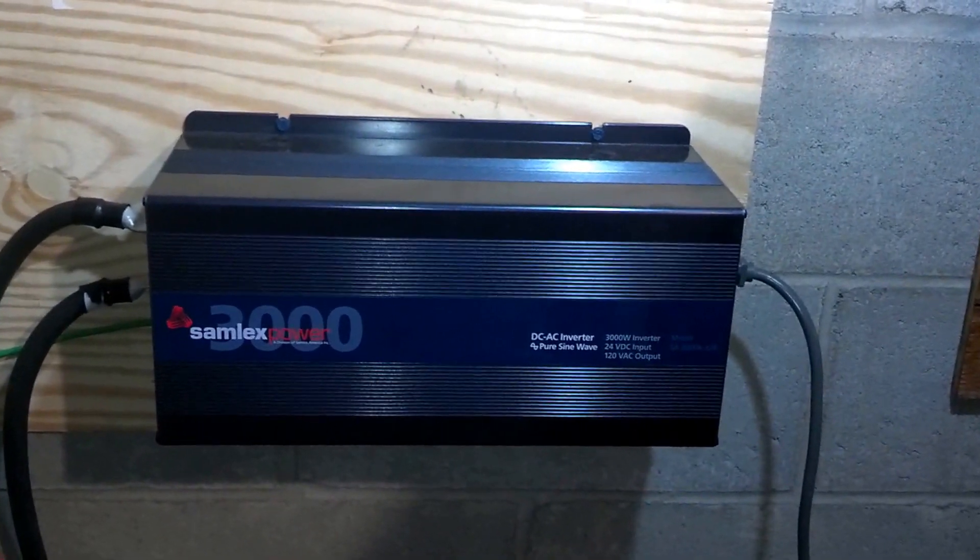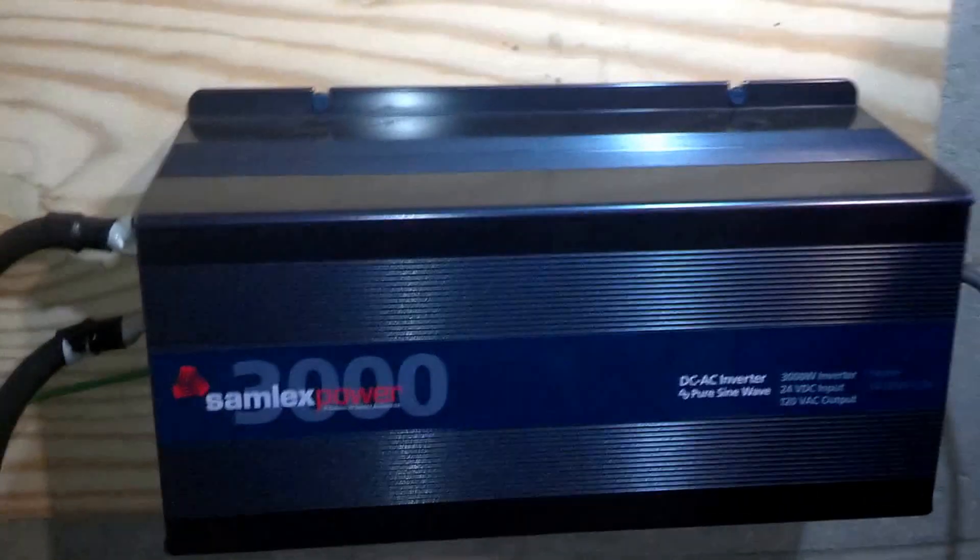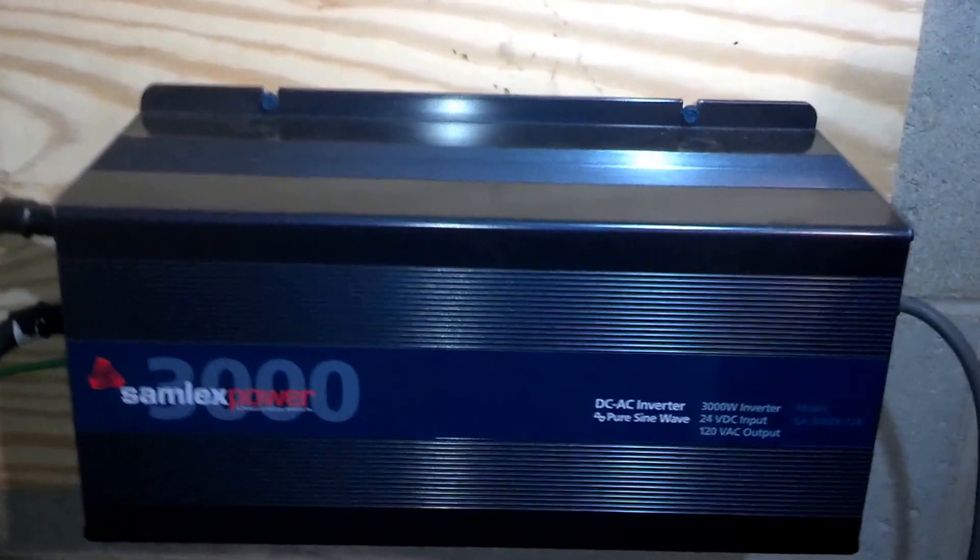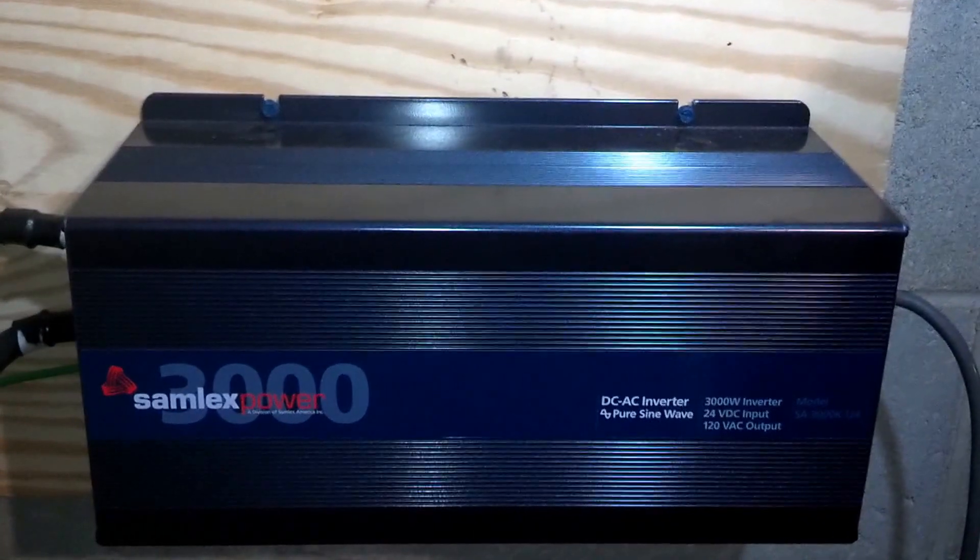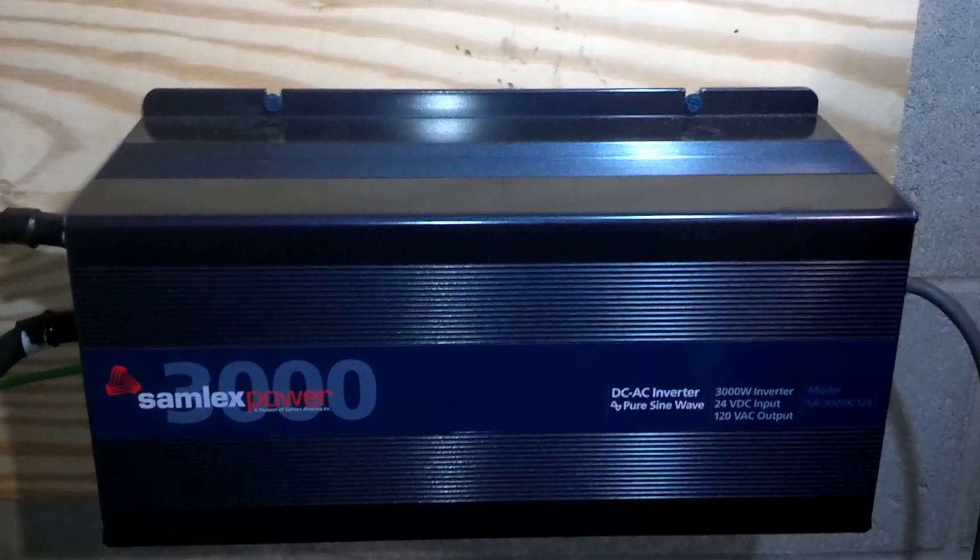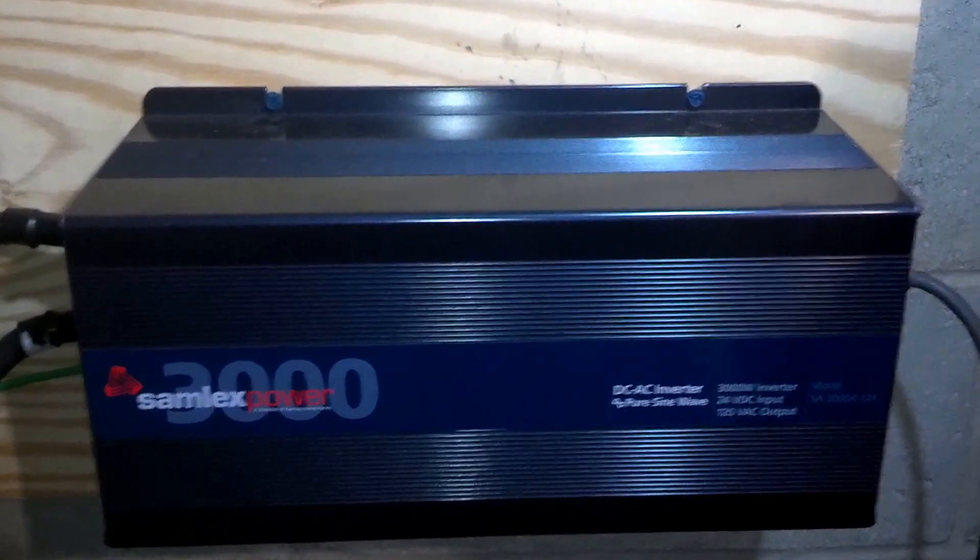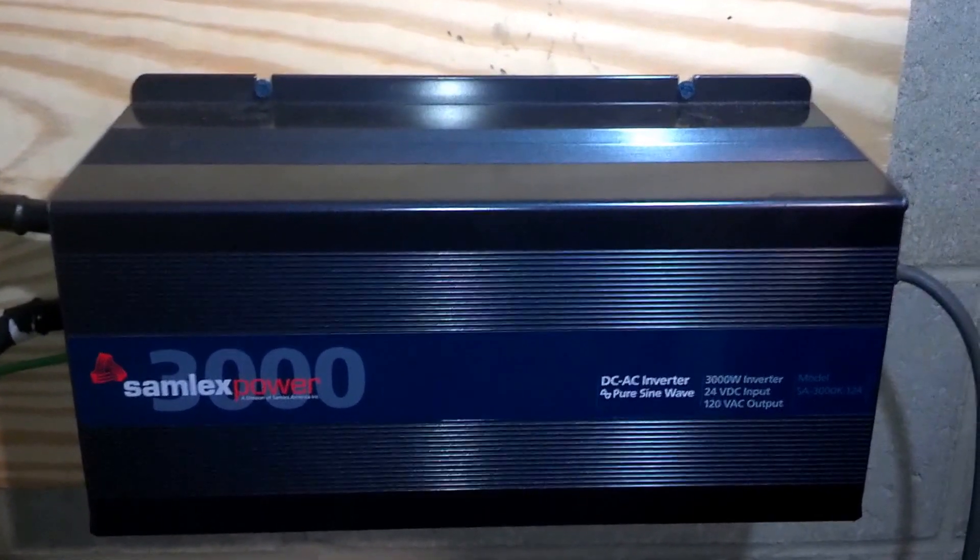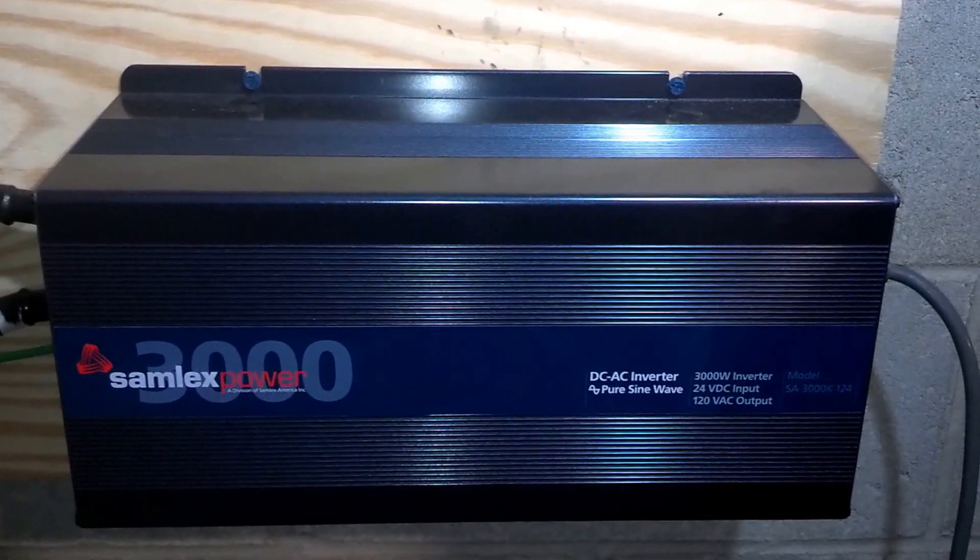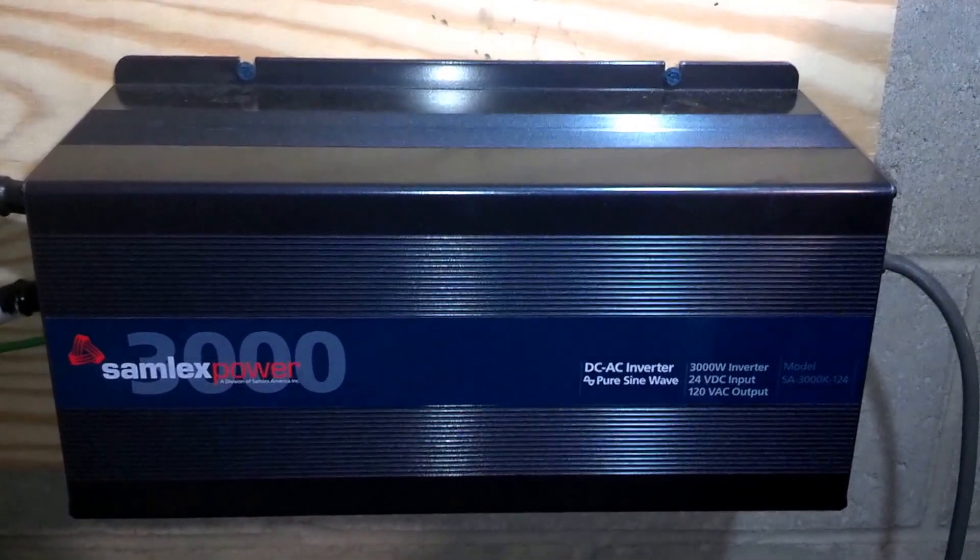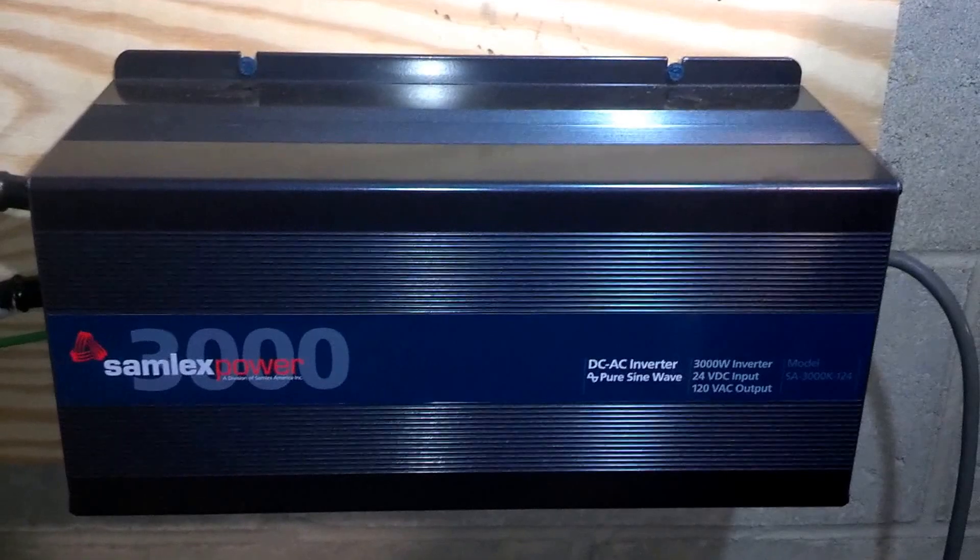So here's the inverter. It converts the DC battery power to AC power that we plug our regular household appliances into. It's a 3000 watt inverter, which is big enough to handle just about anything you'd want to normally use.